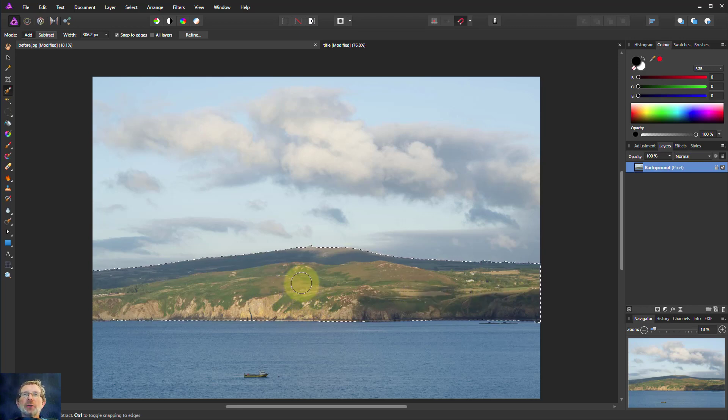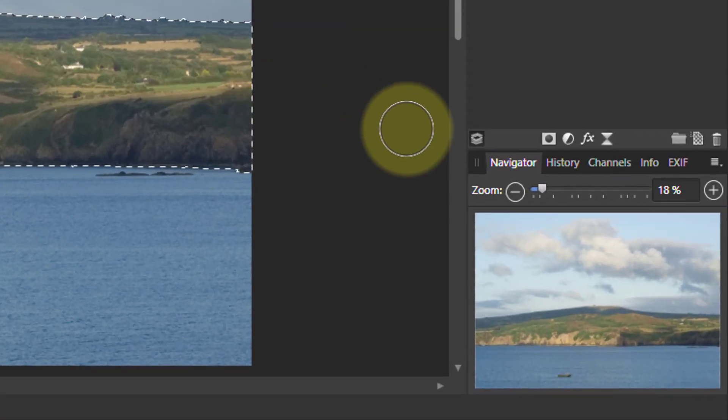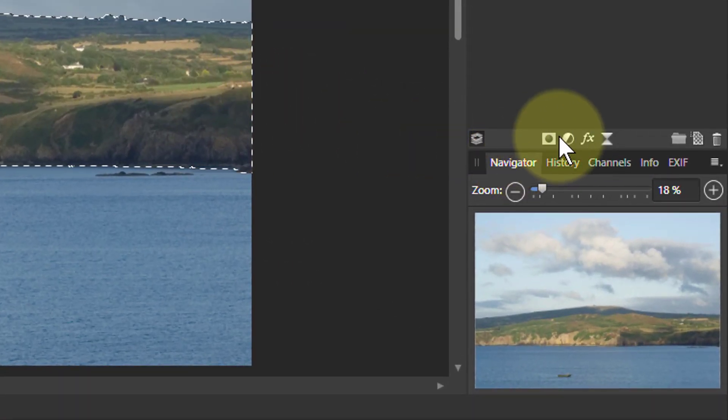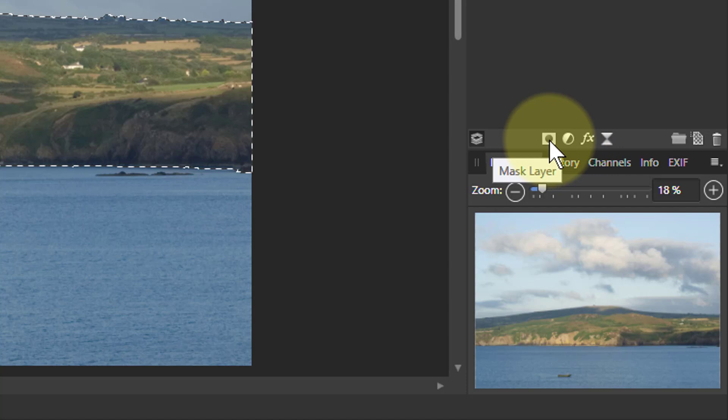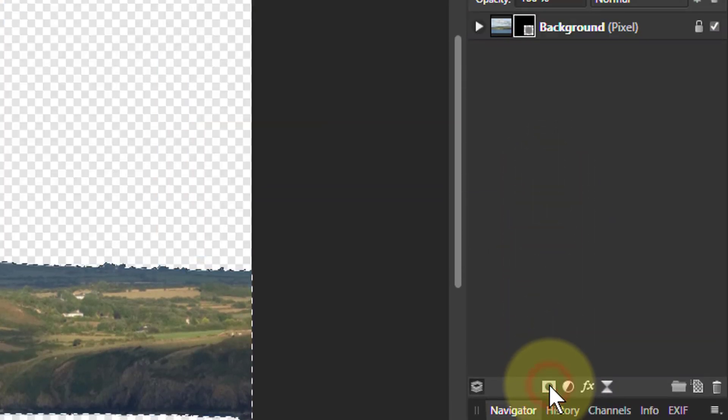And if I want to convert this into a mask, all I do is at any time go down here and click on this little icon here called Mask Layer. And there we go.